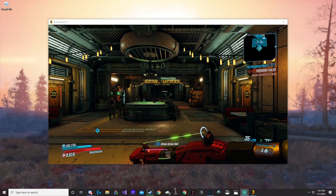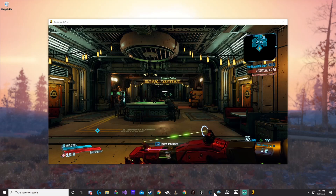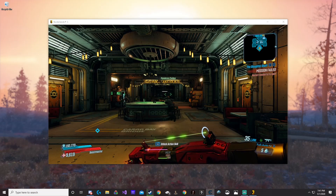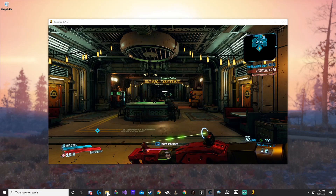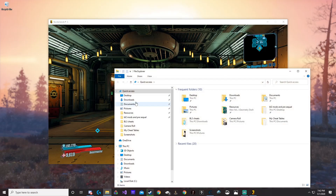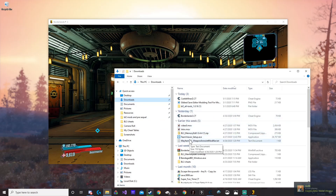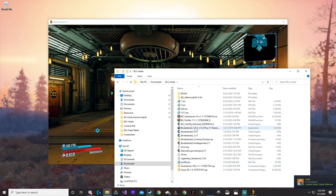The next thing you're going to need is the tooltip pointer. I have a link in the description to a Borderlands 3 modding Discord where you can get this updated tooltip pointer. I'm going to open it real quick.